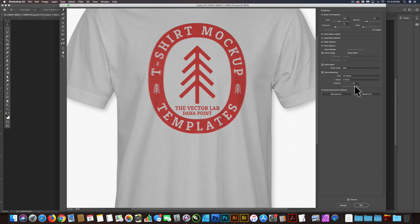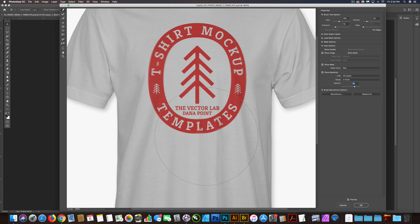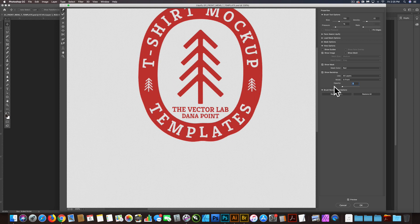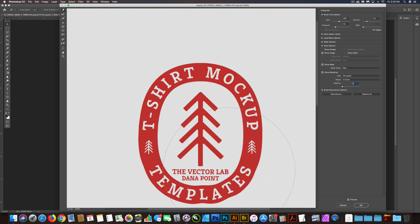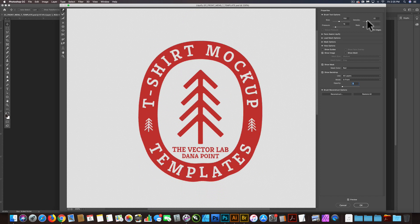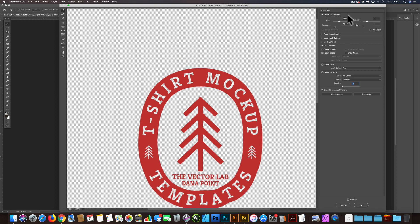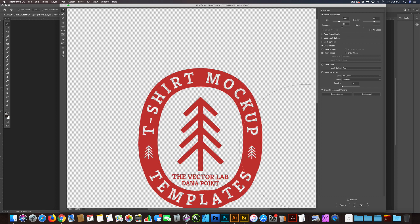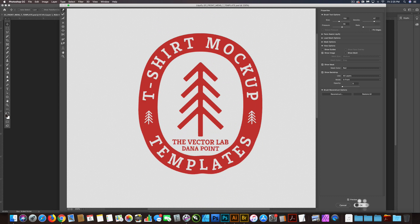You can also change your opacity of the backdrop. I like it at about 75% — that way you can see what your design used to look like and what it looks like with the new effect. If you turn down that opacity, you can see how the graphic looks with all those wrinkles. You can also change your density and your pressure. If you turn up the density and pressure, you can see how it really tweaks out the graphic, so we don't want to overdo that. I think that's looking pretty good — let's click OK.